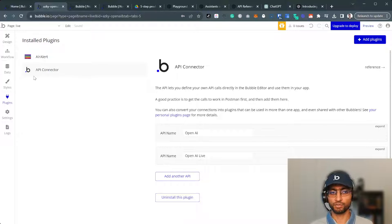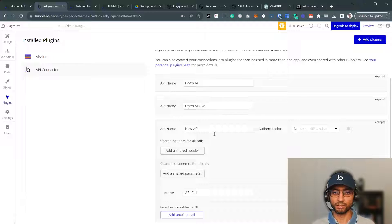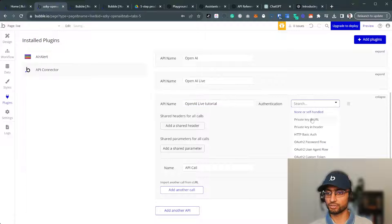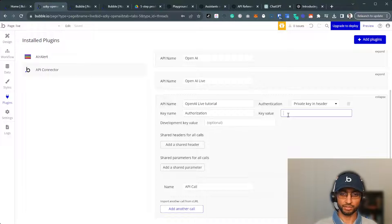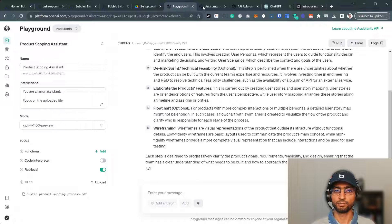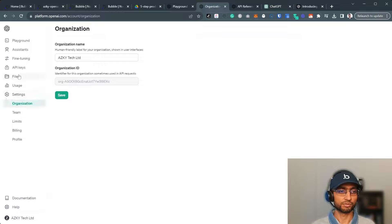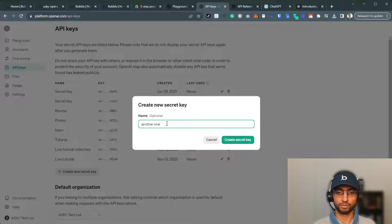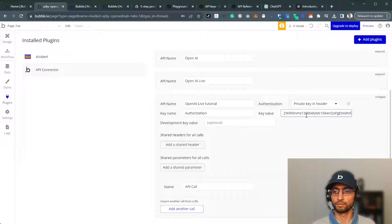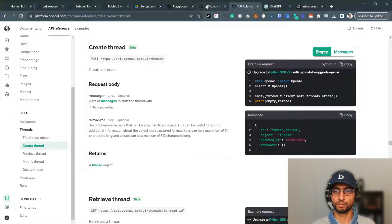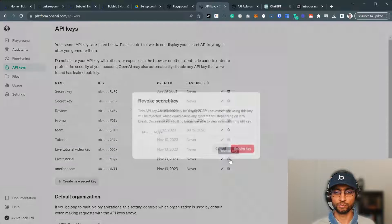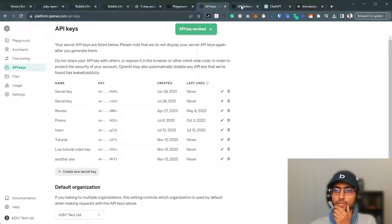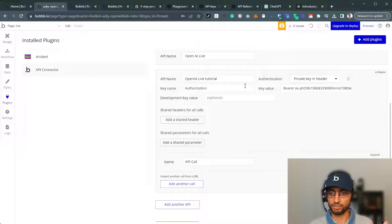I've already made an app. I've already installed API connector. I've played around this. So I have it, but I'm just going to add another API. OpenAI live tutorial. The authentication is private key in header. It's bearer and authorization. Bearer space. Let me just go to settings, API keys. Create another one. There it is.